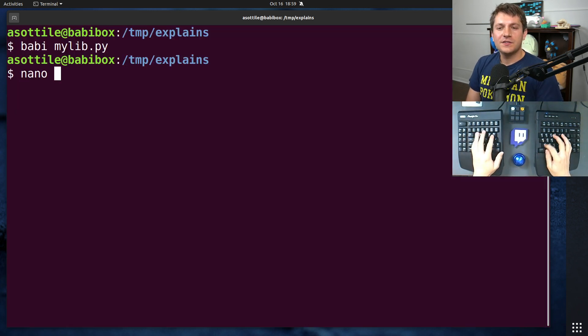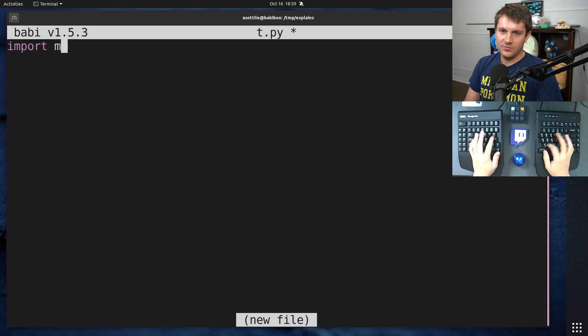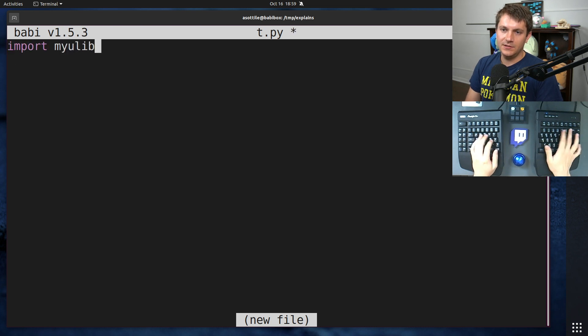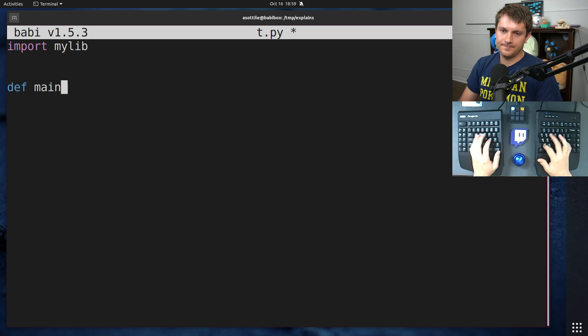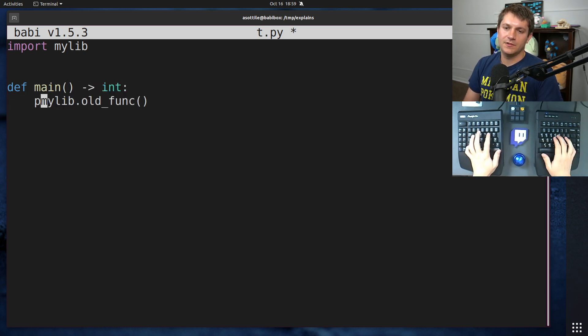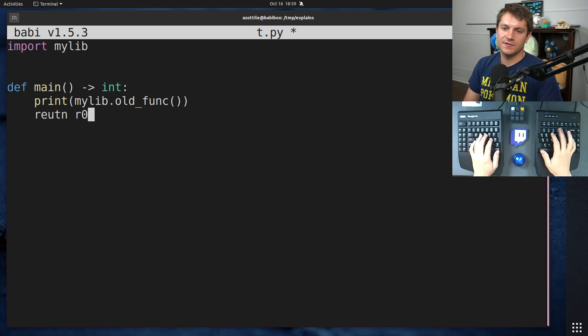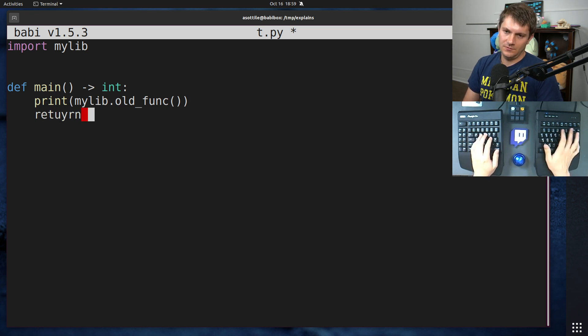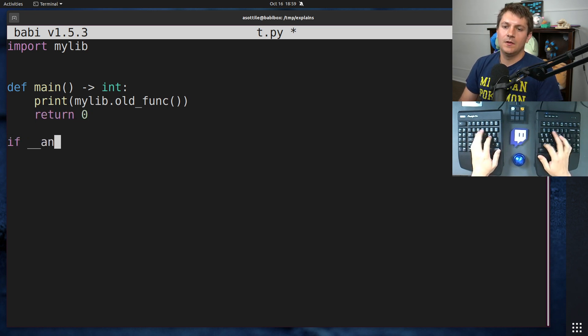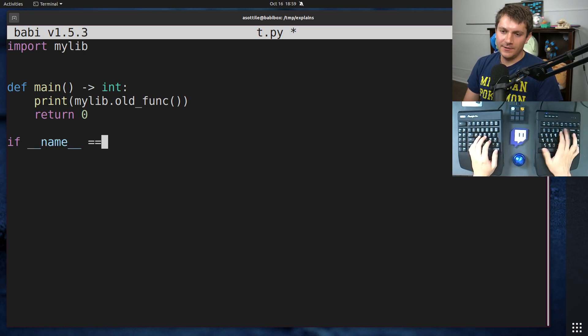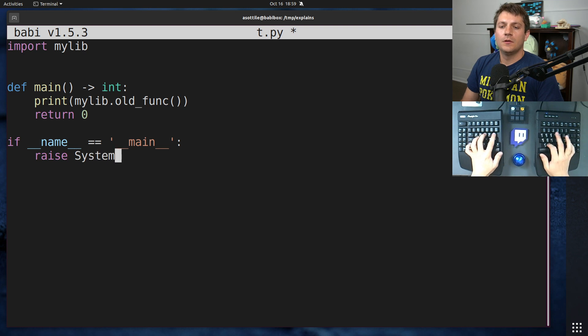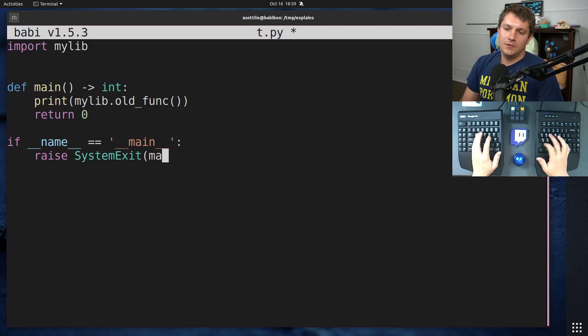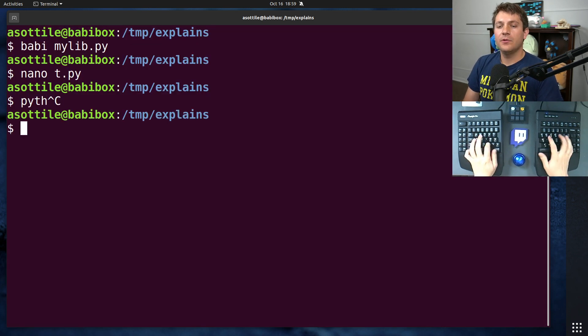Let's also make a piece of code that utilizes this function. Import mylib main. Mylib.old_func, I'll print it or something, return zero. And then we'll write out our little boilerplate here. And we'll have our little functionality here.